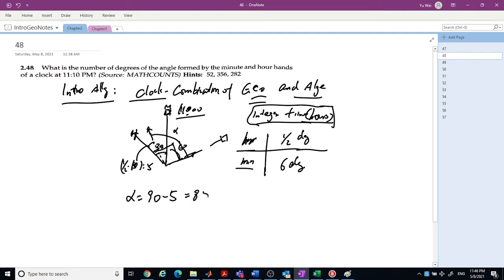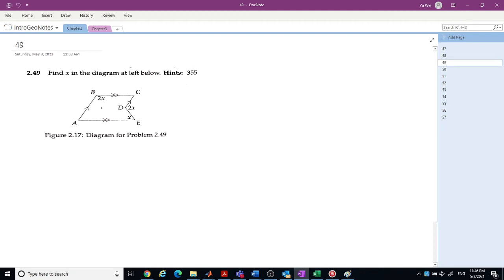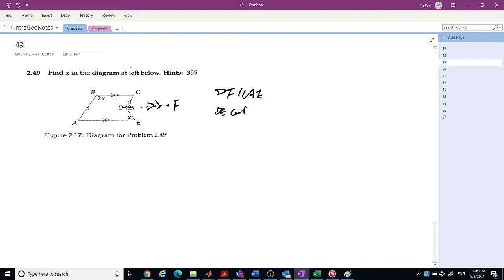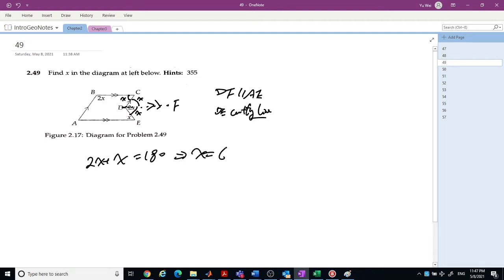Next question: find x using parallel lines. Let's parameterize it — cut this and put a parallel line here. Because this angle is x, and DF is parallel to AE with DE as the cutting line, this angle is also x by alternate interior angles. So now you have 2x + x = 180, which gives x = 60.